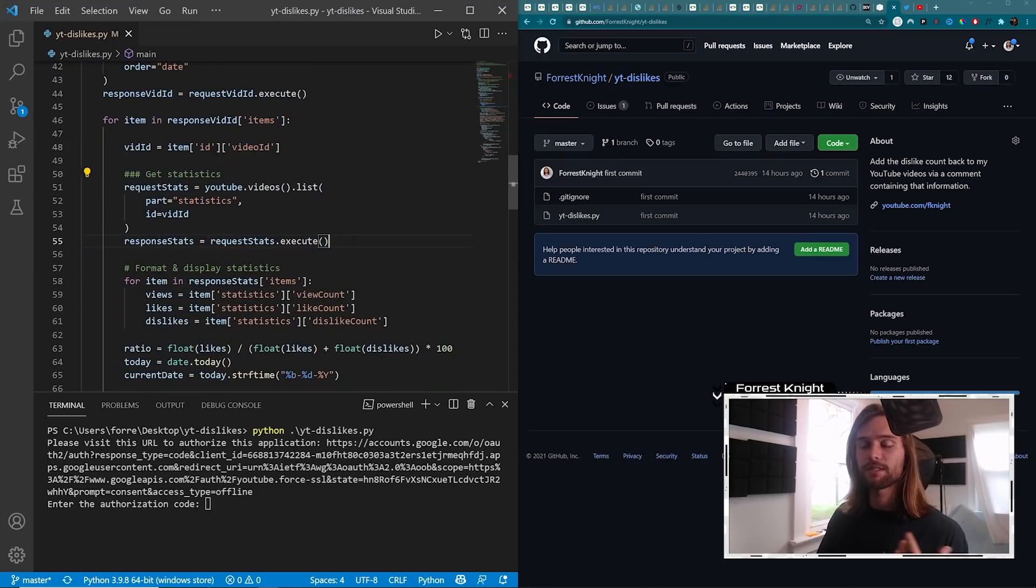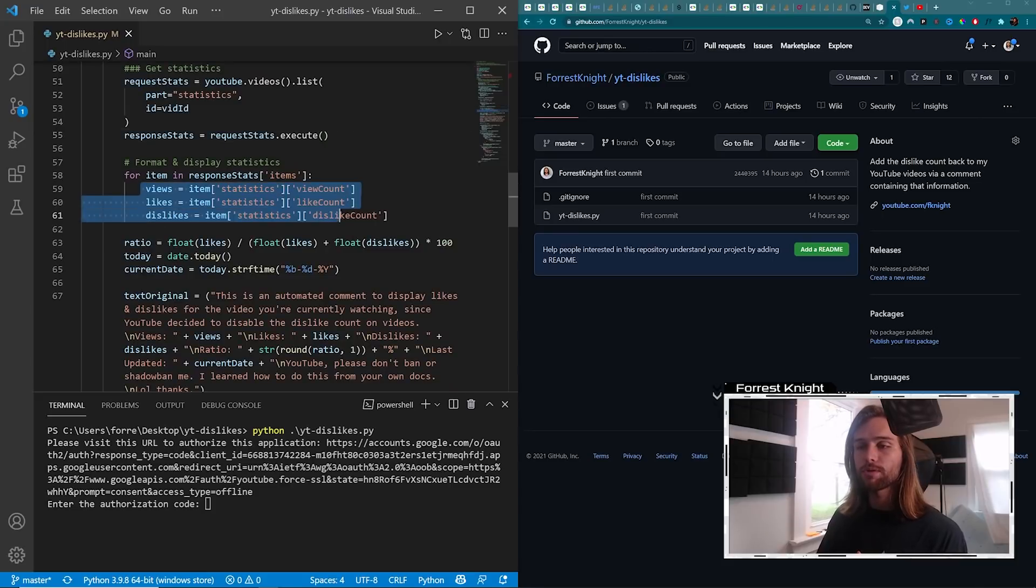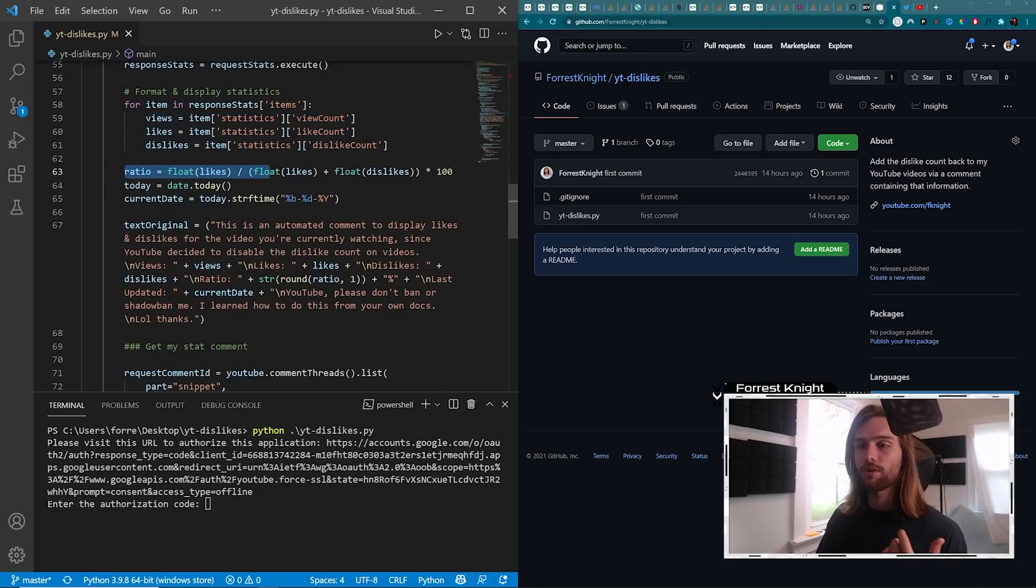It goes through all my videos, and for each individual video, gets my statistics, the views, the likes, the dislikes. I pull those out, I figure out the ratio.